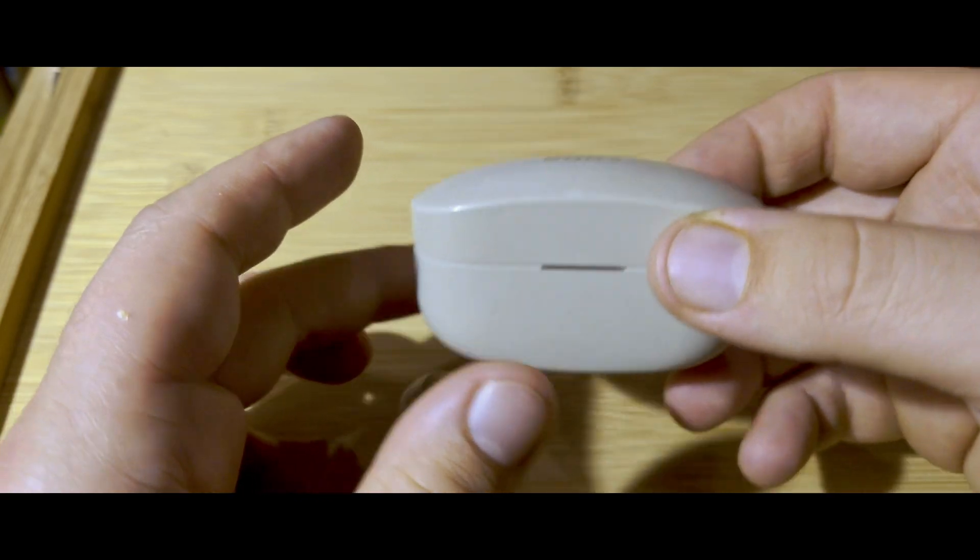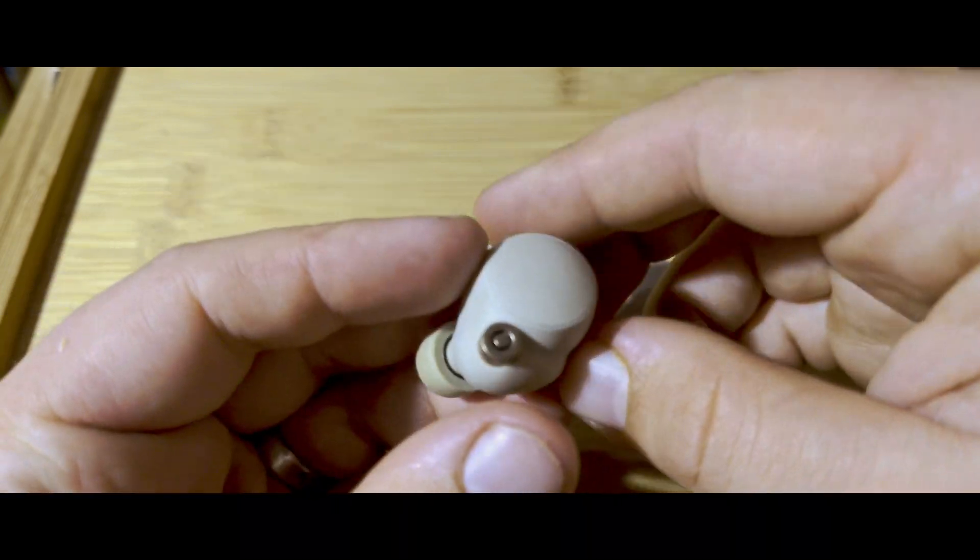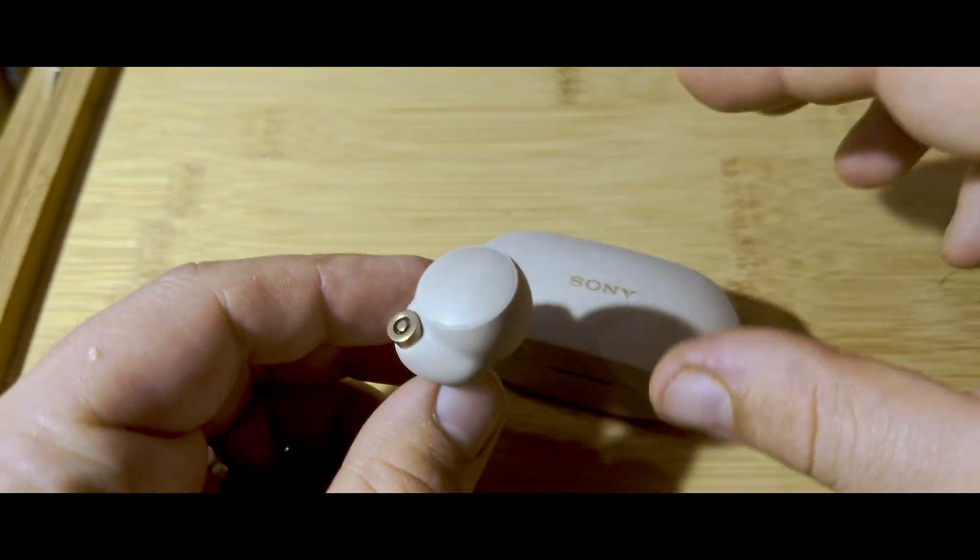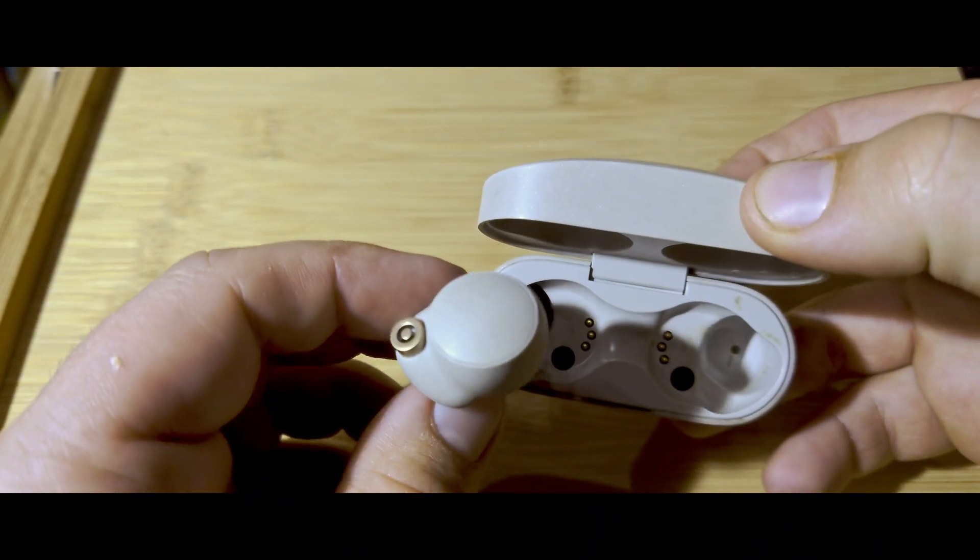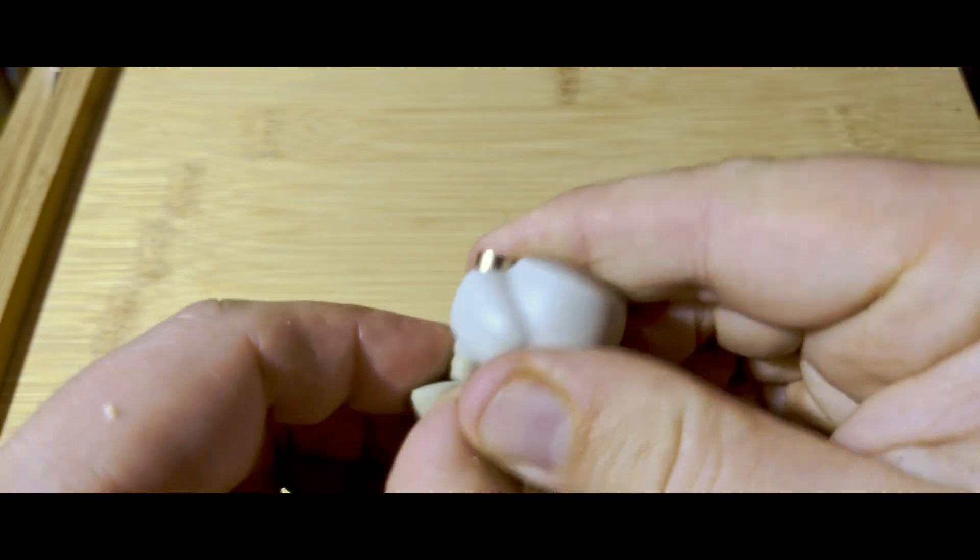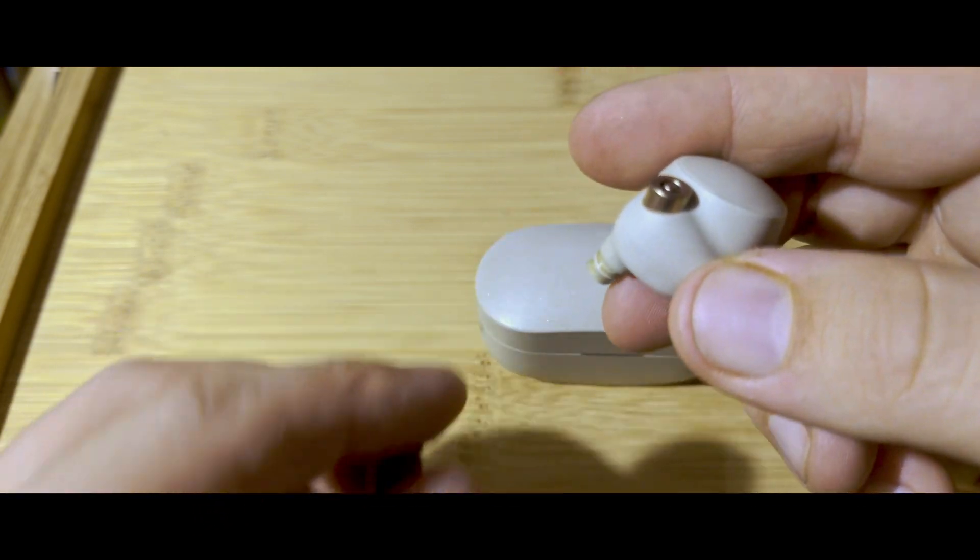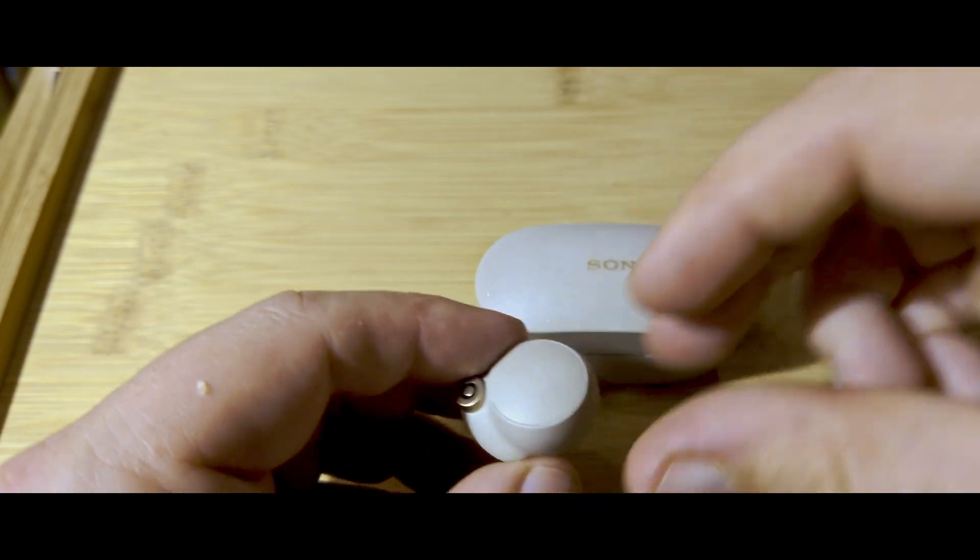Today we're going to be going through and replacing the batteries for the Sony XM4s. So, take this part off here first.